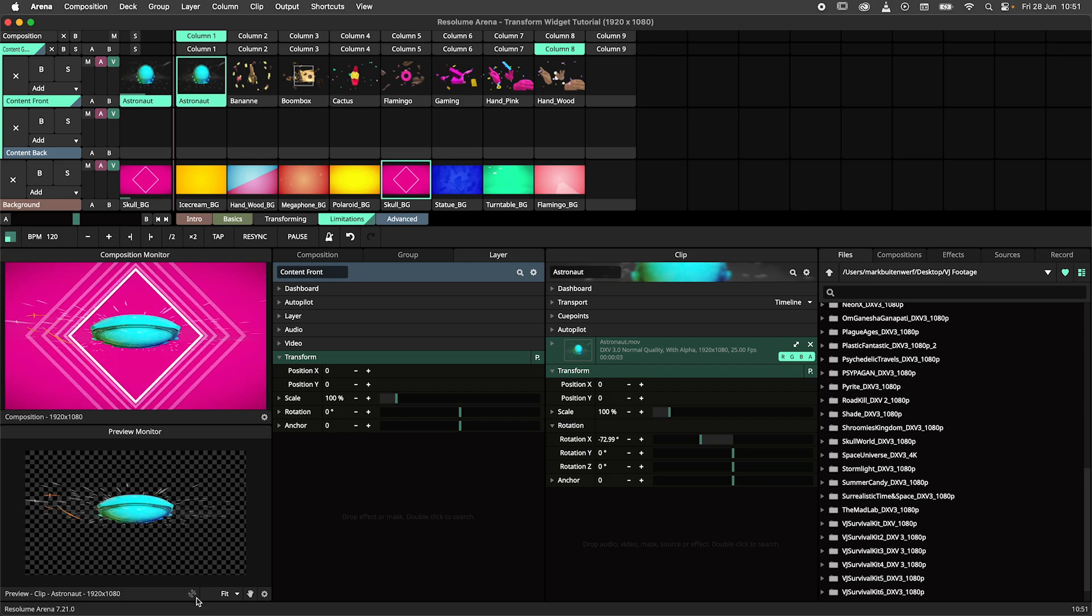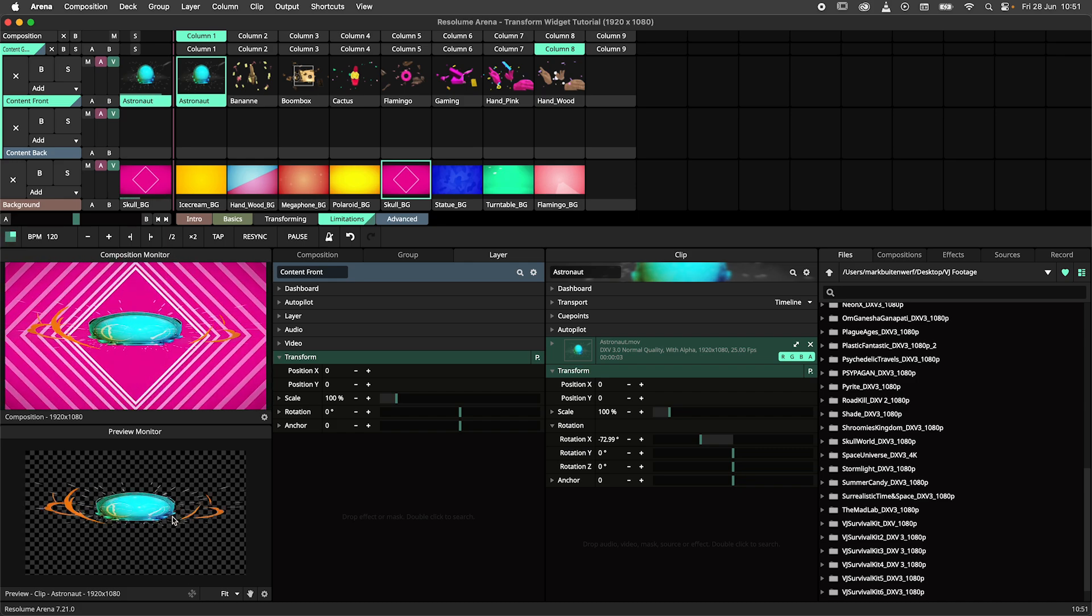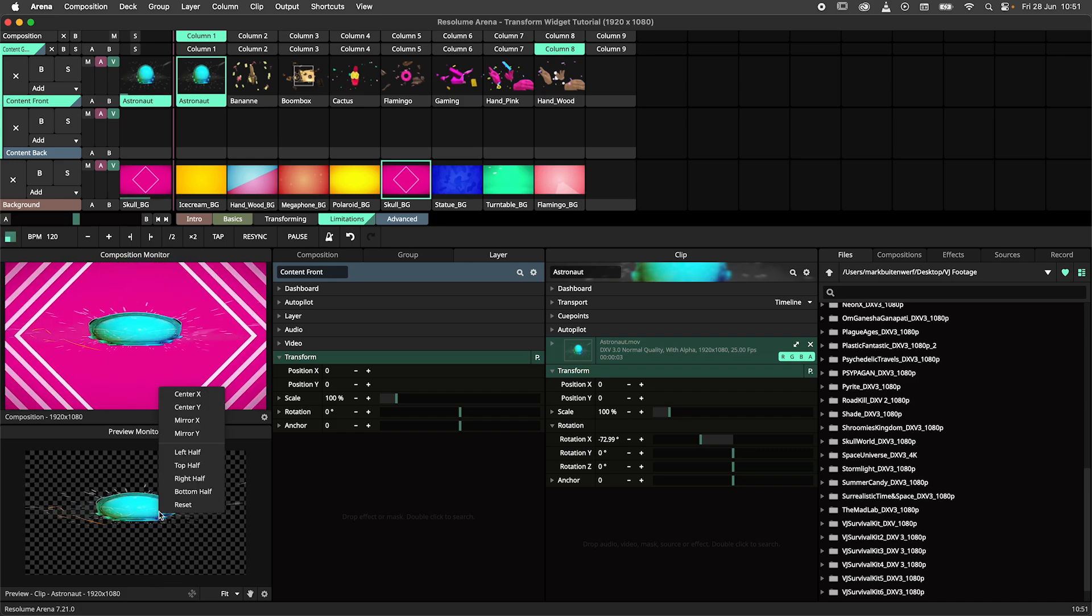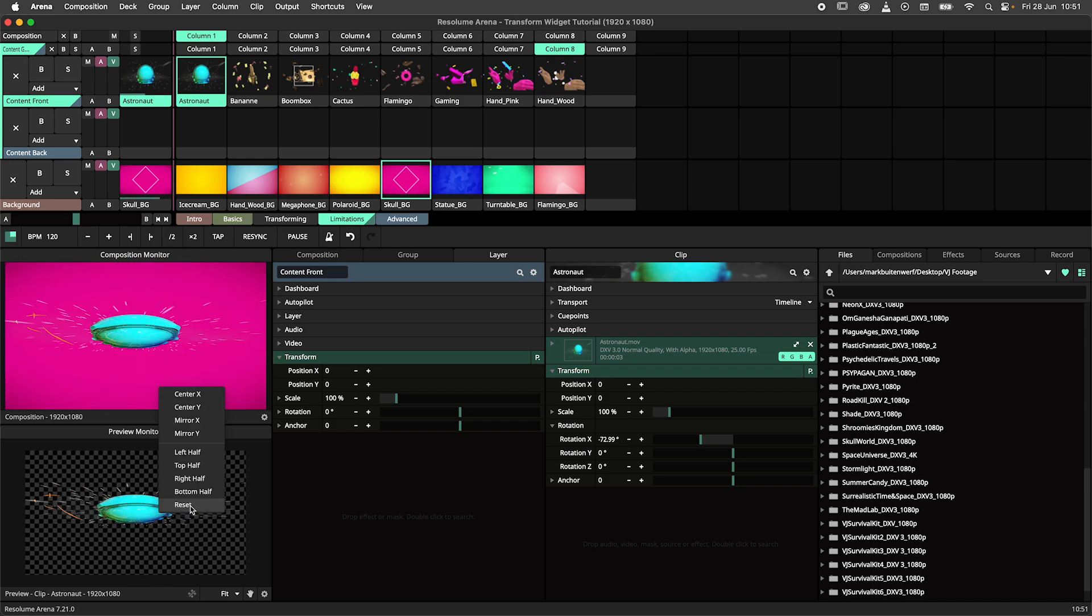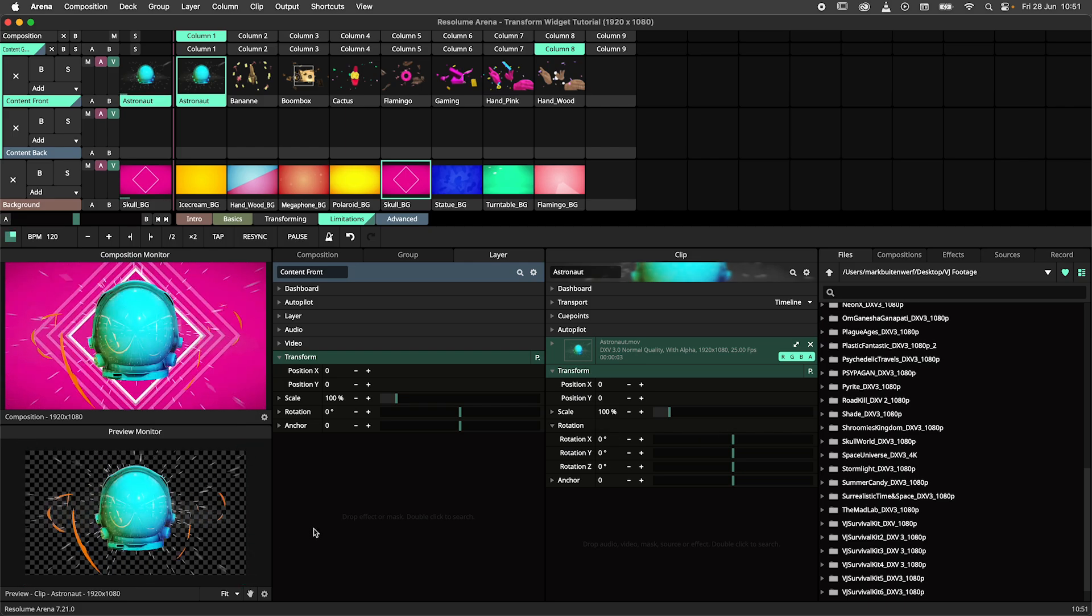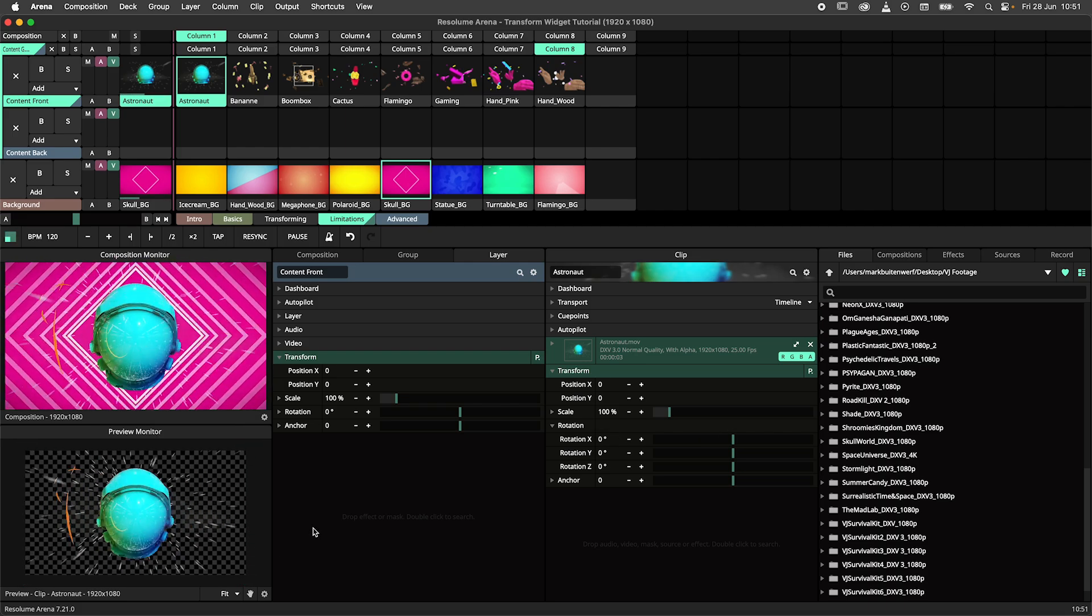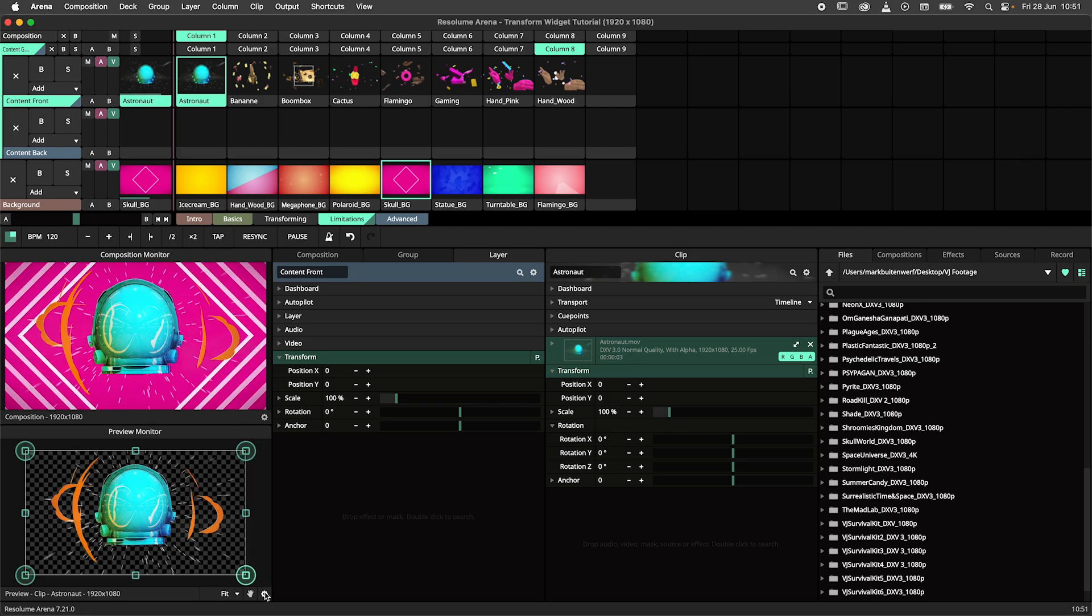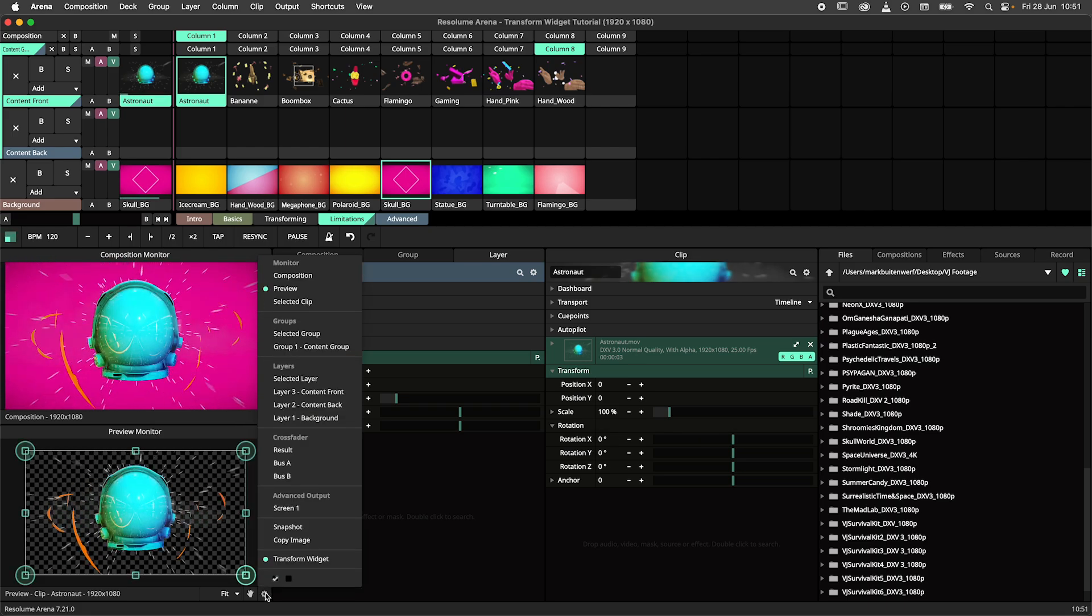Even though the widget is disabled, the right mouse button options will still work. Additionally, the widget does not work on the crossfader and advanced output monitors.